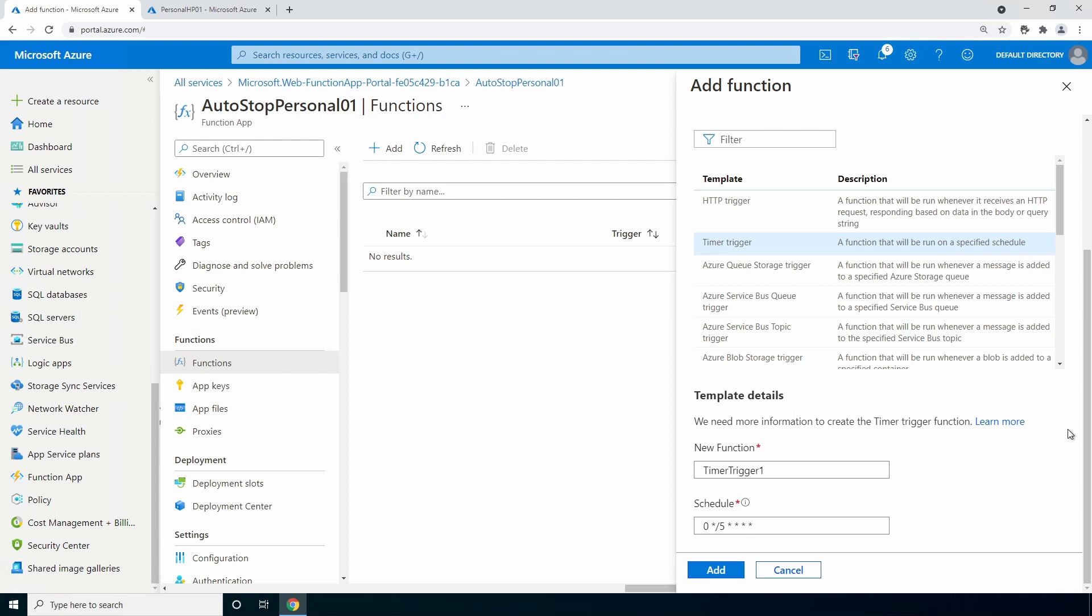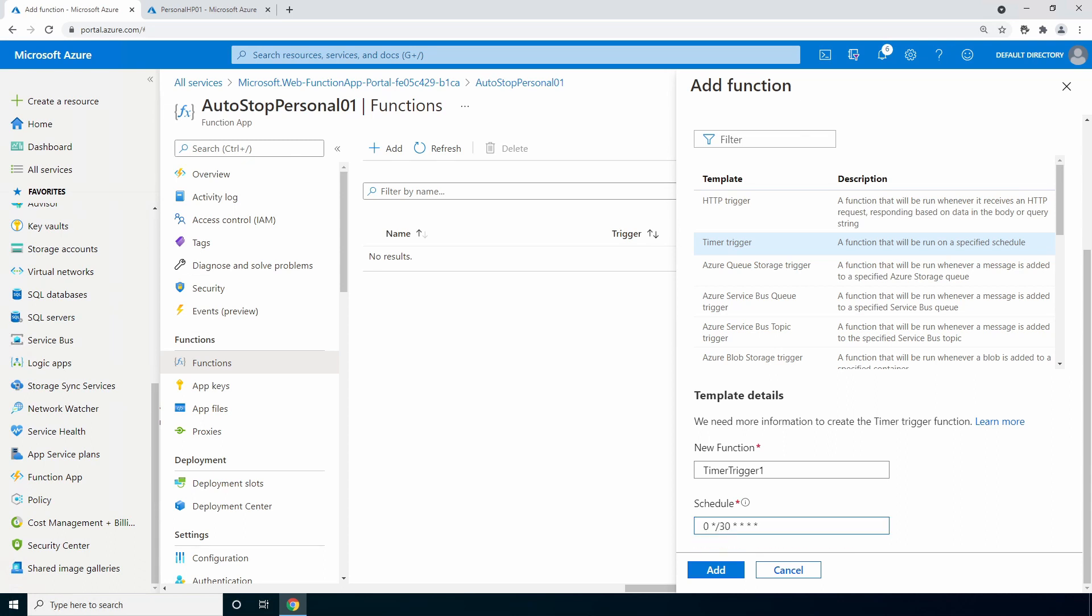I don't think this function needs to be that aggressive. Matter of fact, as I mentioned earlier, I recommend against it. Change the five to 30 to set it to run every 30 minutes. I included a link to documentation that goes over the schedule expression in the function app if you want a different schedule. Go to add.